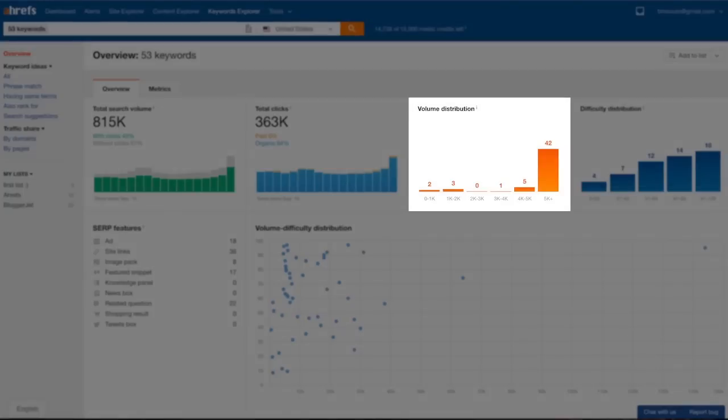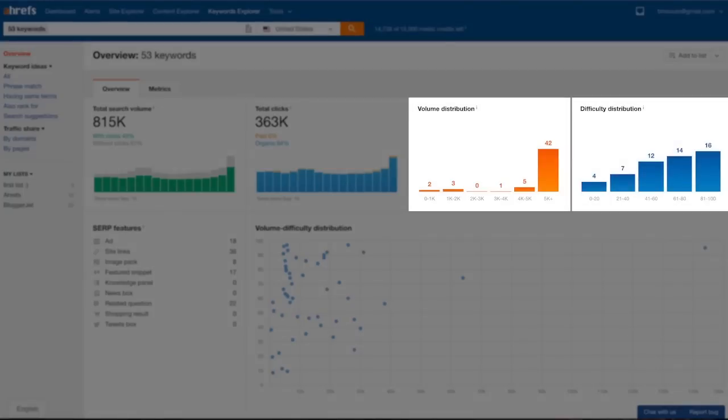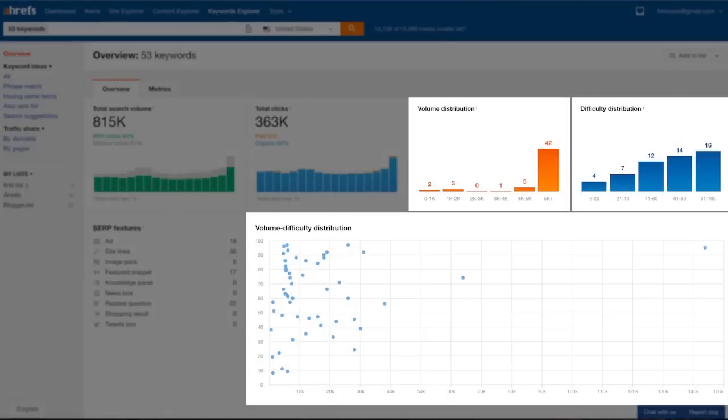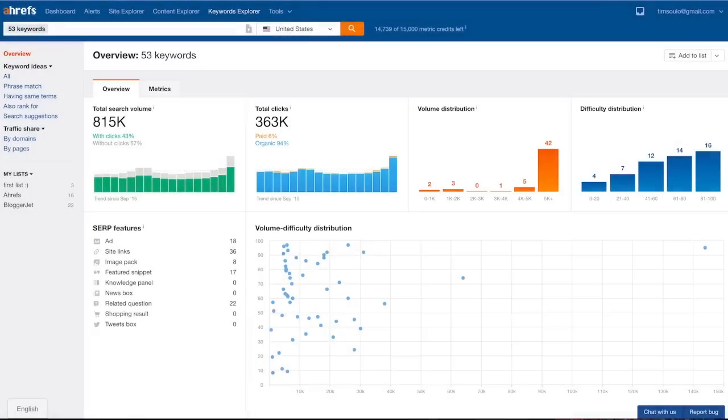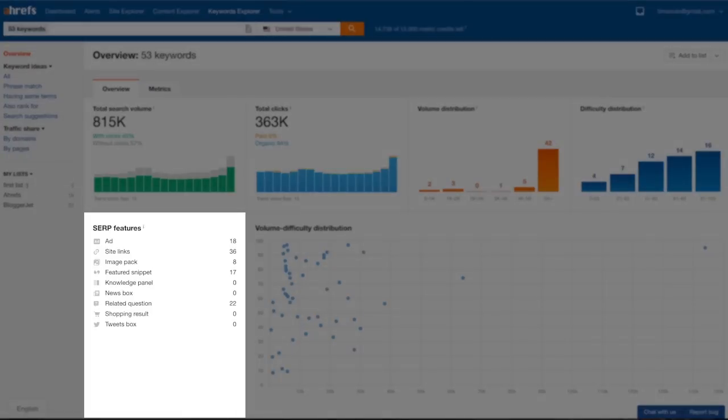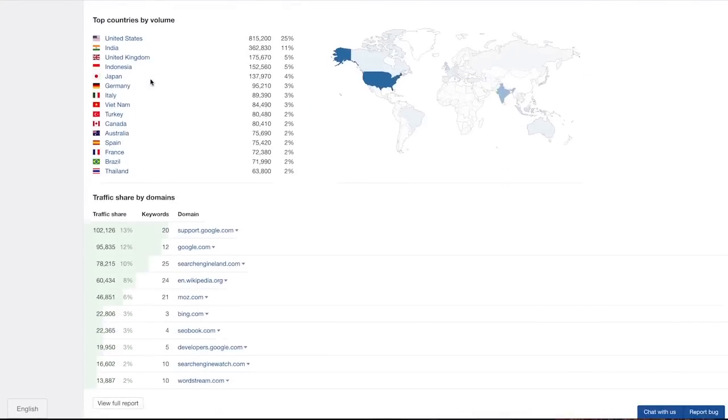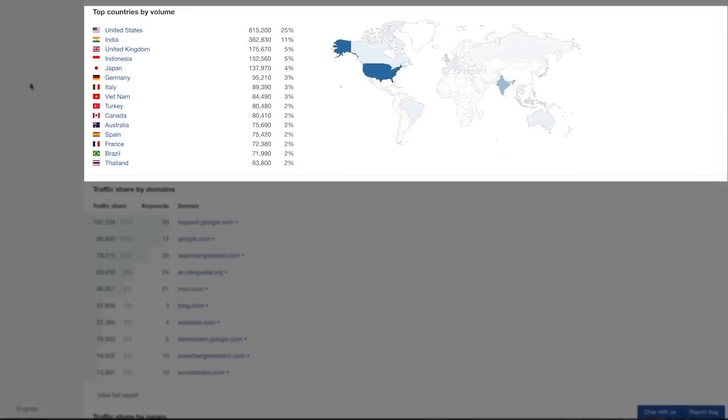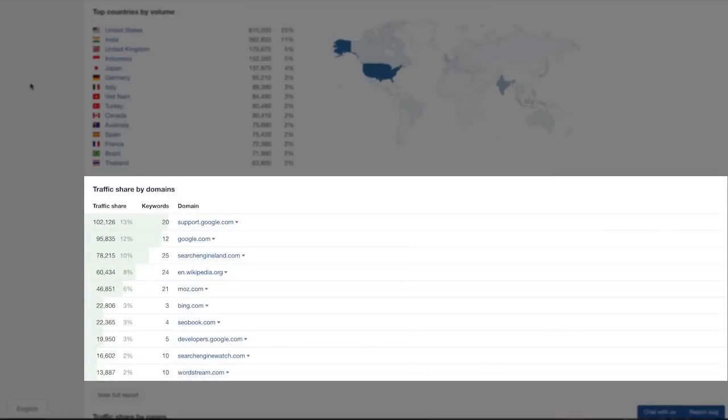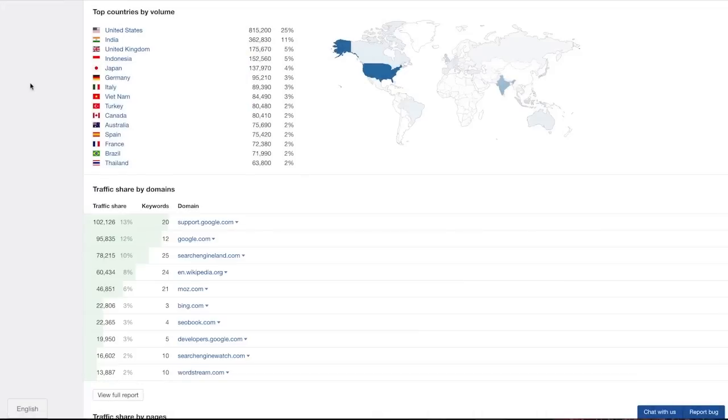I see that there are almost no paid ads in the search results for these keywords. I see the distribution of my keywords by search volume and keyword difficulty. I see how many SERP features are present in the search results for my list of keywords. And finally I see which countries search for these keywords the most and which websites get the majority of search traffic. That is how an overview report for my list of keywords looks like.